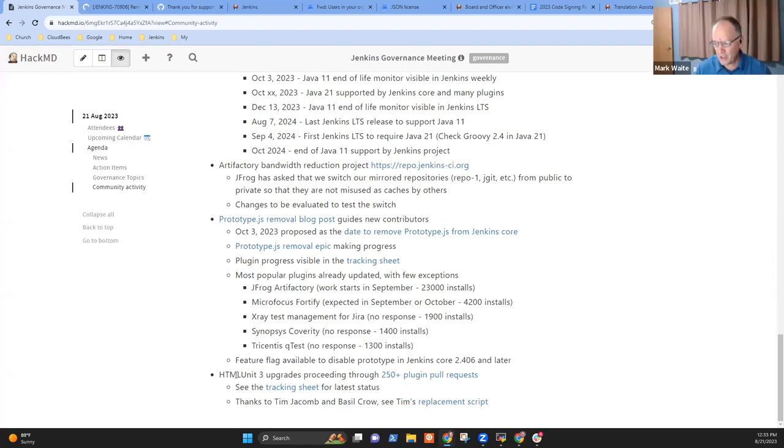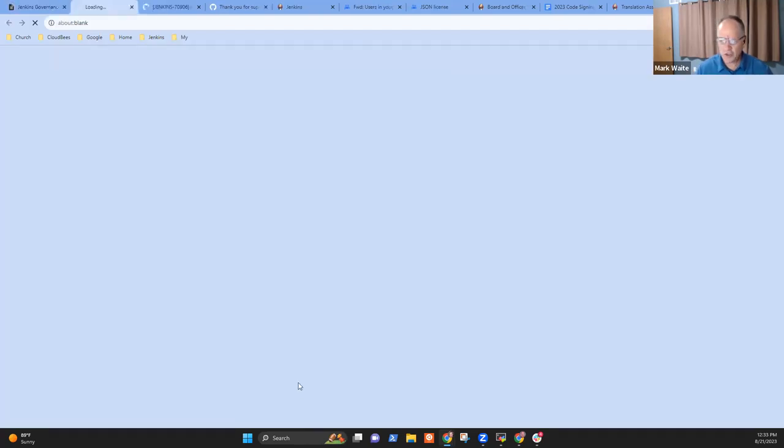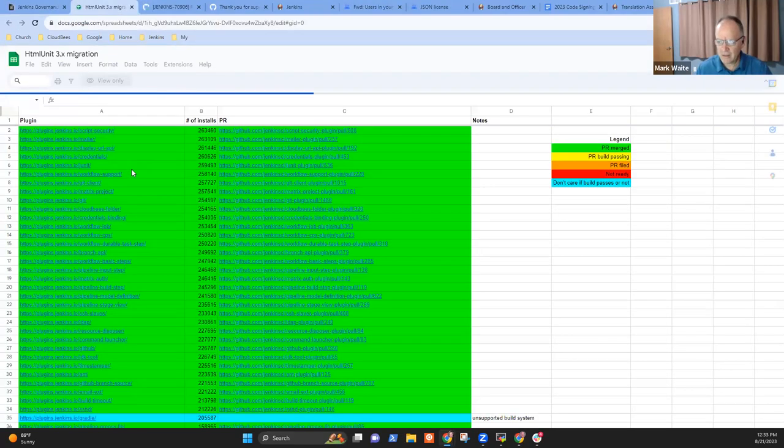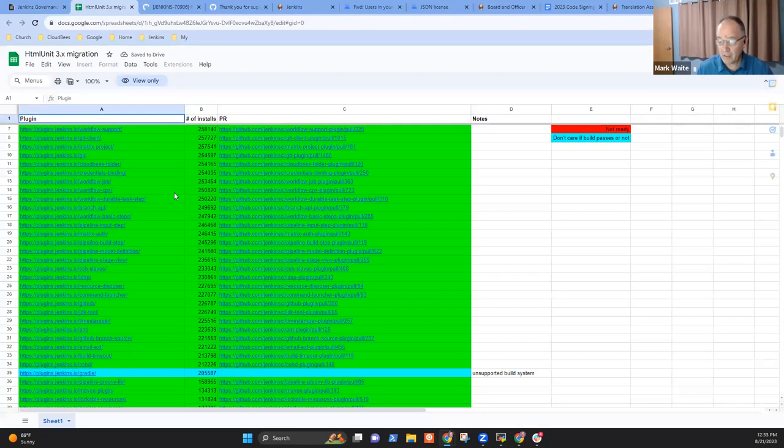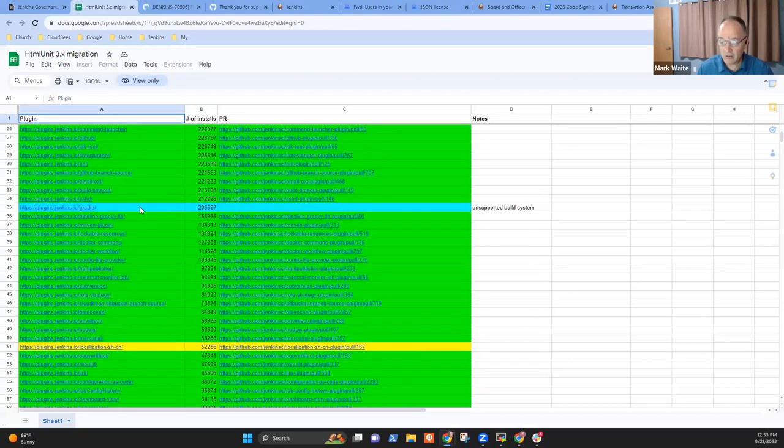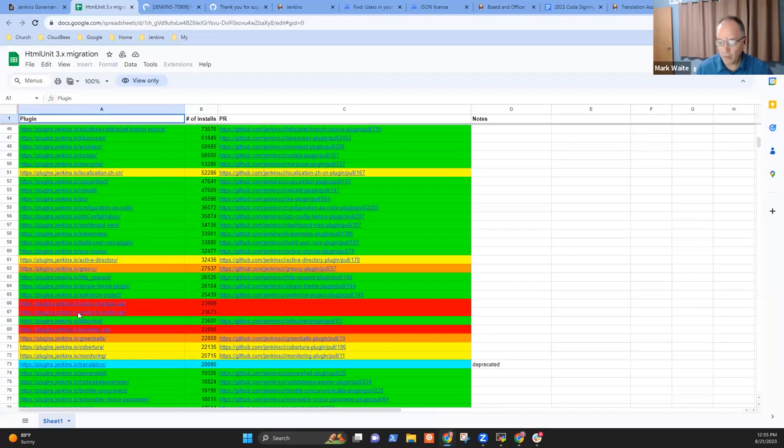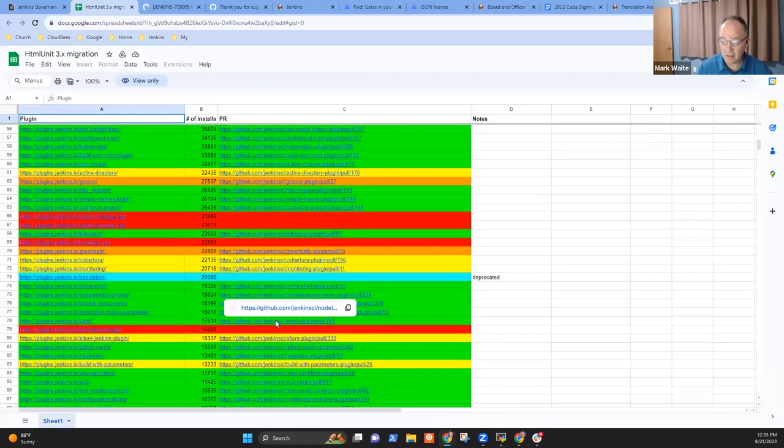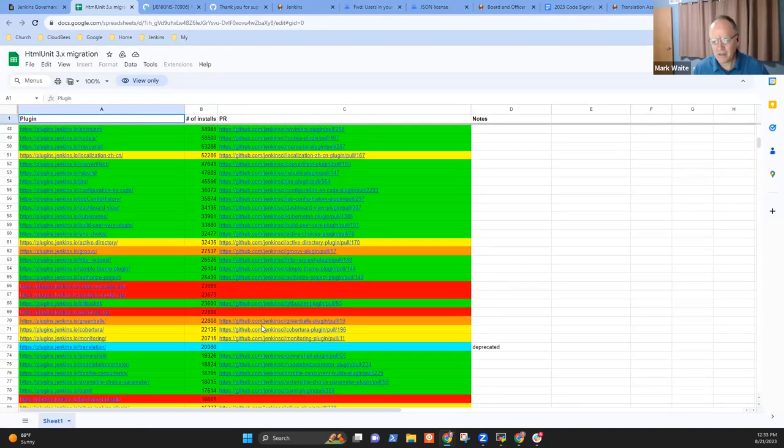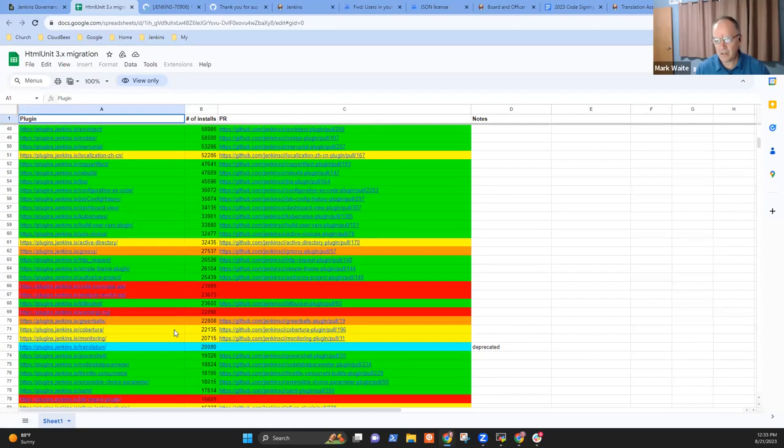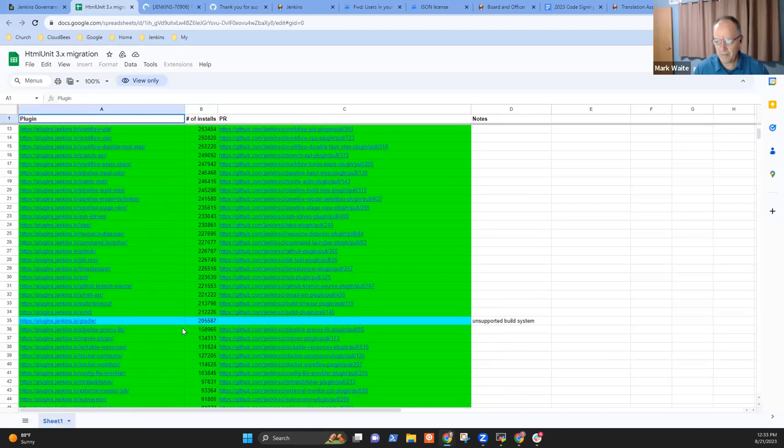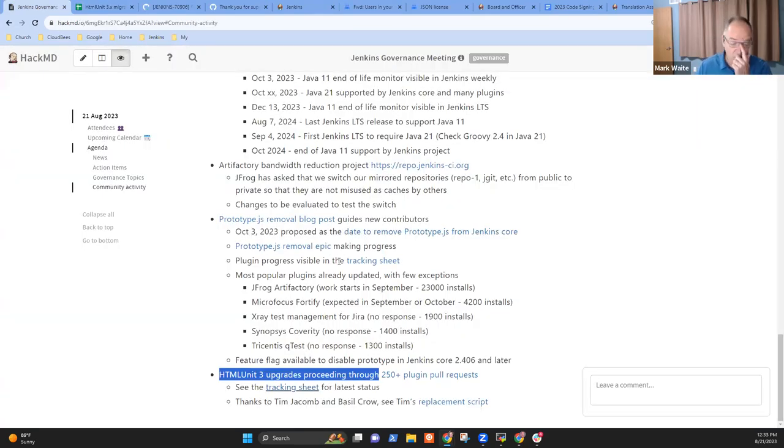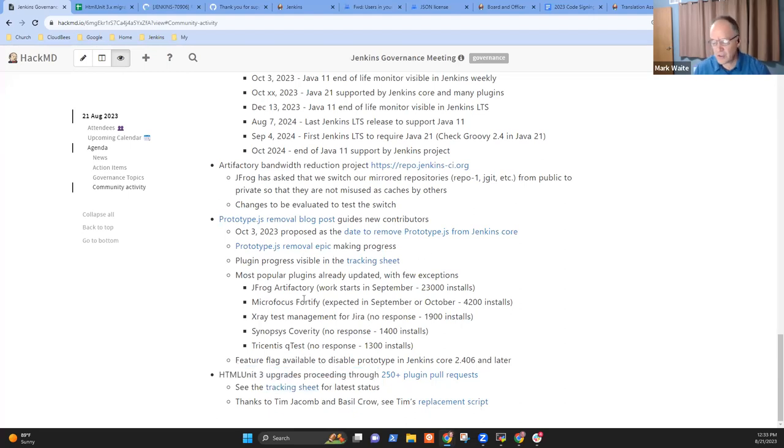Last item then was HTML Unit 3 upgrades. The tracking sheet shows how things are progressing. The most heavily used plugins are making their way through it. Since this is test, I'm less worried about this than the Prototype JS transition, but it is progressing.